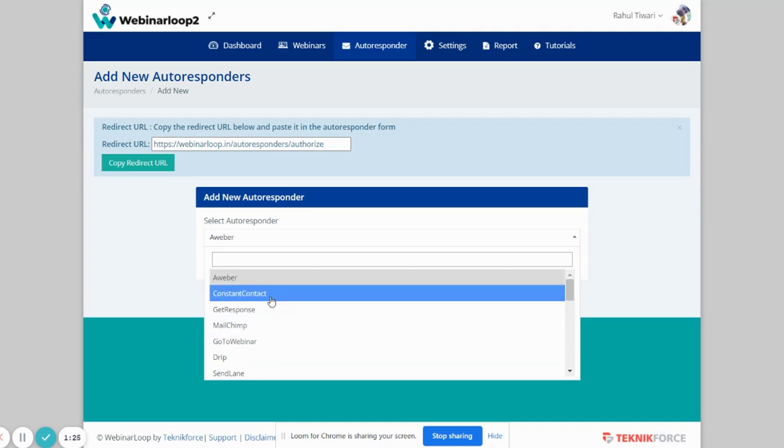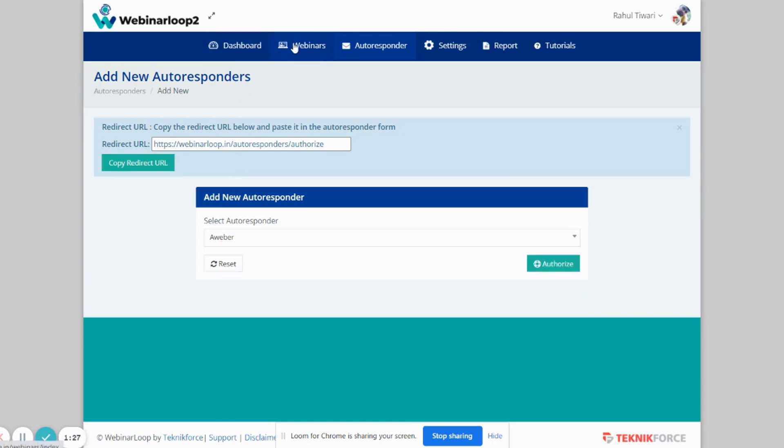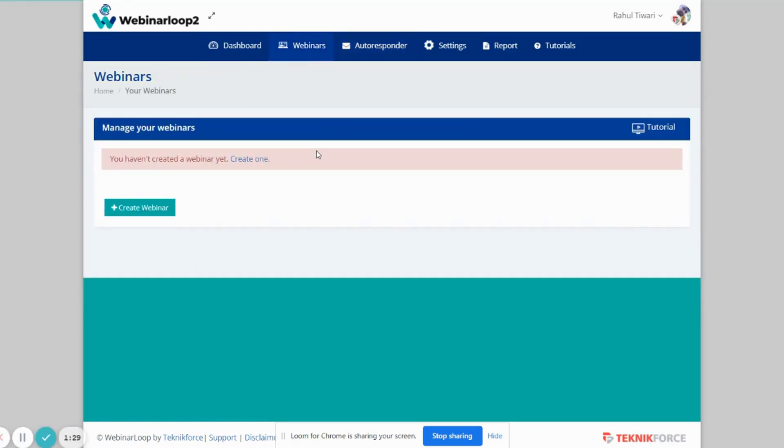On Webinars is where your webinars are listed and you can manage. As of now, we haven't created a webinar yet. And to create one, just click on Create Webinar button.